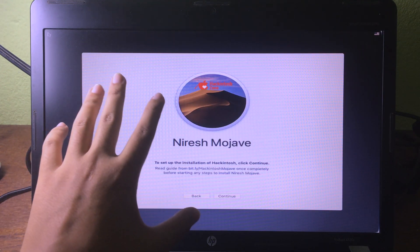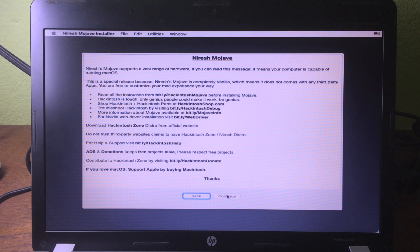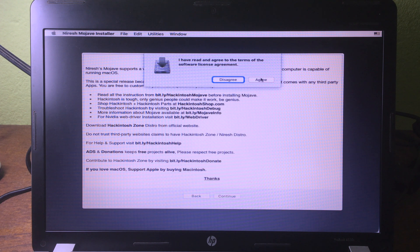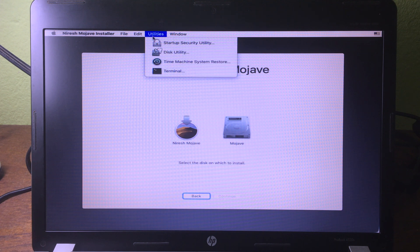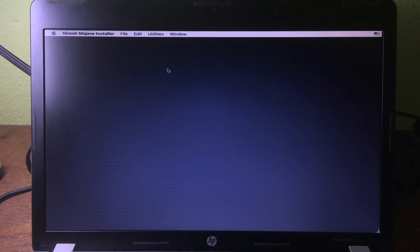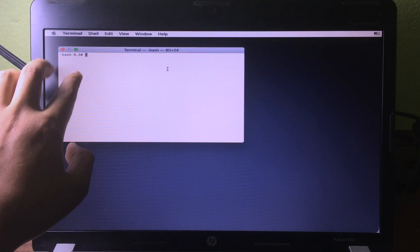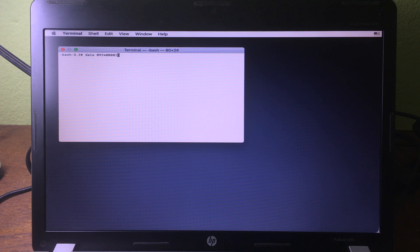Now you are on the installation screen — click 'Continue', then 'Continue' again, and click 'Agree'. Before you install, make sure you go to Terminal: click on 'Utilities', then click on 'Terminal'. You need to change the date to avoid errors during installation. Type: 'date 0924000019' and then press the Return or Enter key.